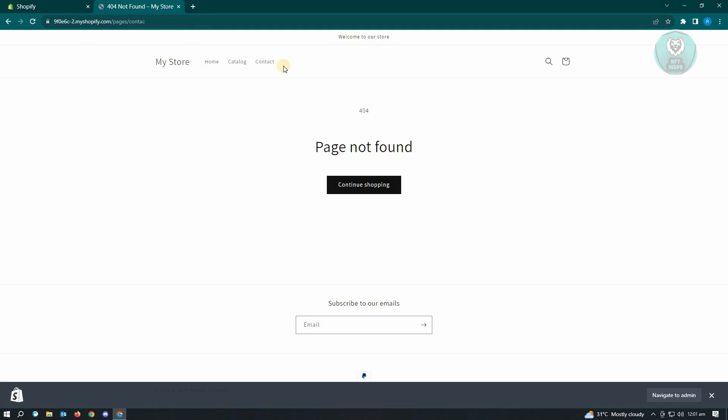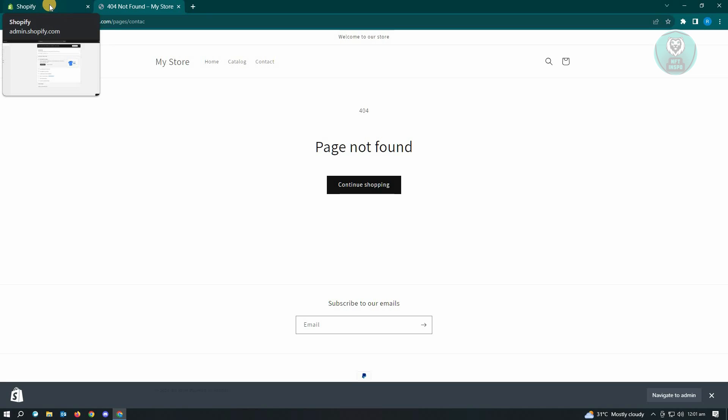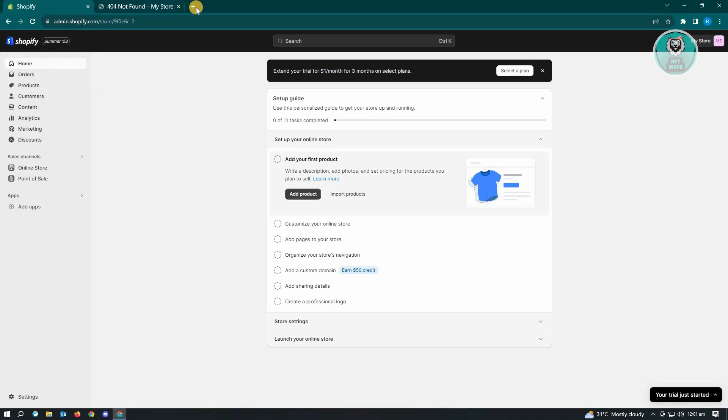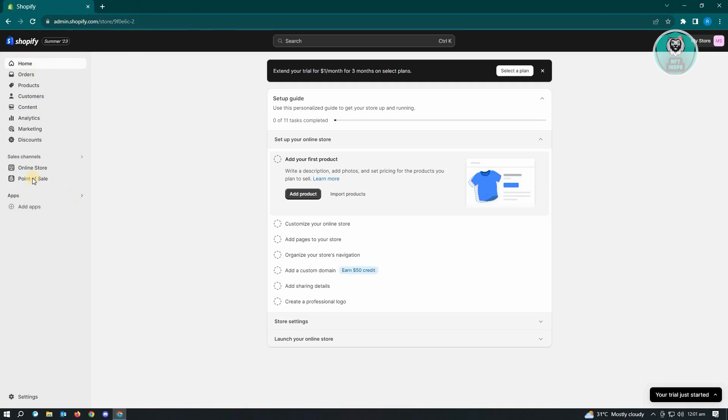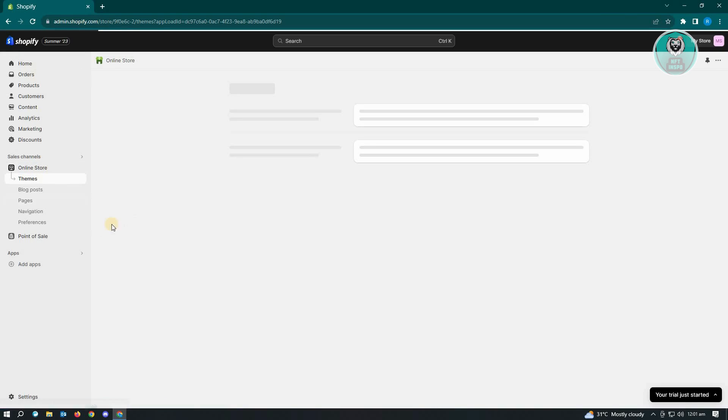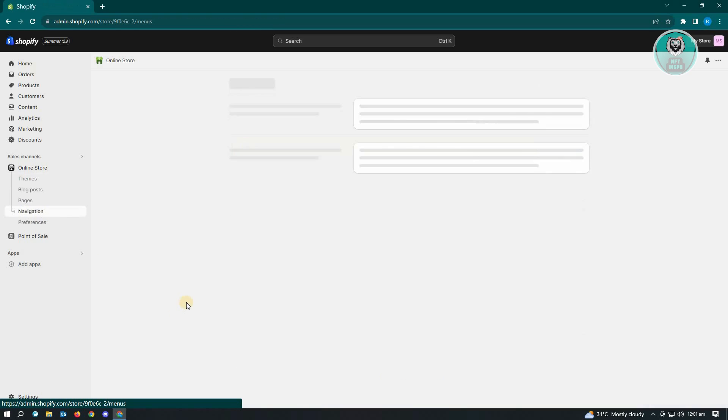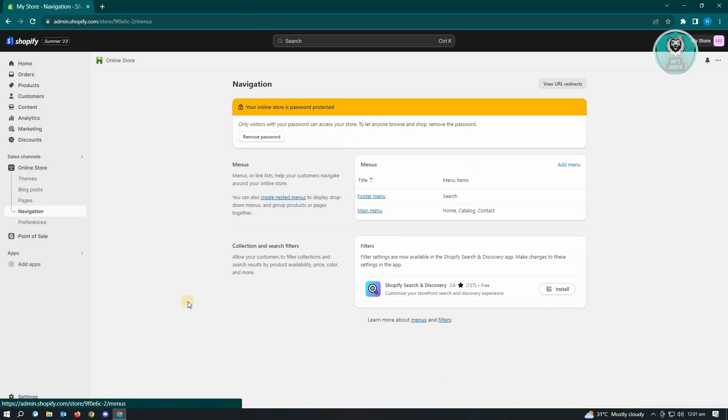With this in mind, we have to make sure that the URL that we set for our pages and for our links should be correct. If you incorrectly enter those, you need to edit that. To edit your links, the first thing you want to do is go to online store and click on that. From here you want to go to navigation.